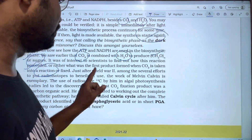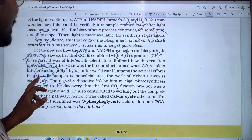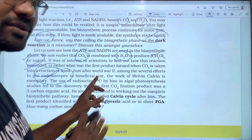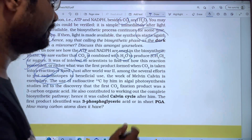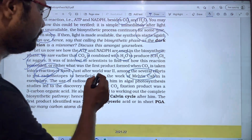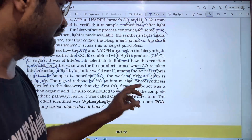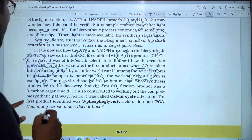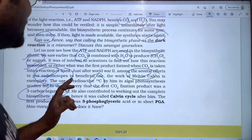Just after World War II, among several efforts to put radioactive isotopes to use, the work of Melvin Calvin and his colleagues experimentally used radioactive 14C. This algal photosynthesis study led to the discovery of the first CO2 fixation product, which was identified as a 3-carbon organic acid.